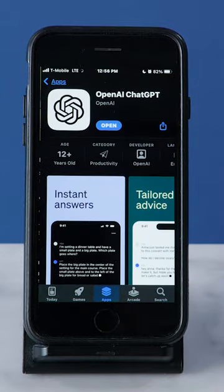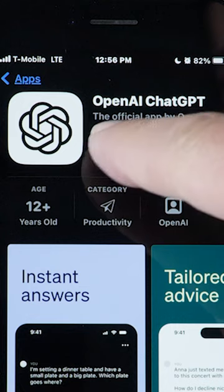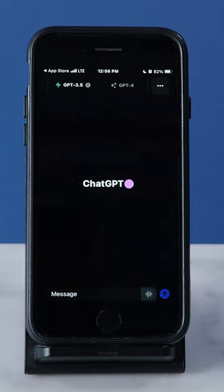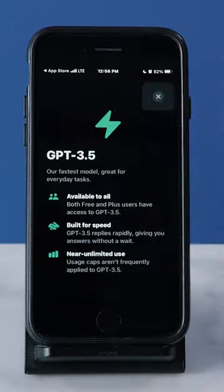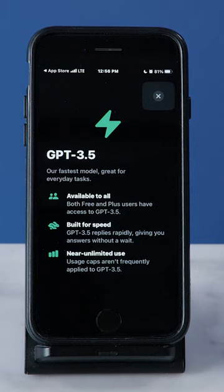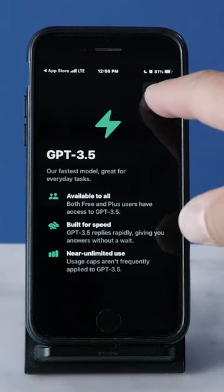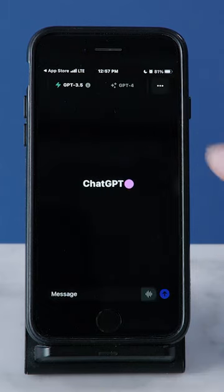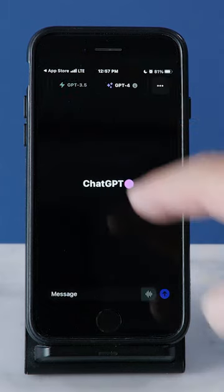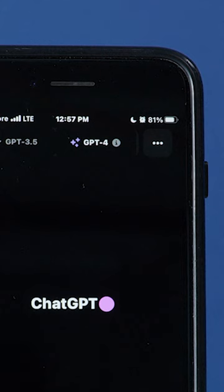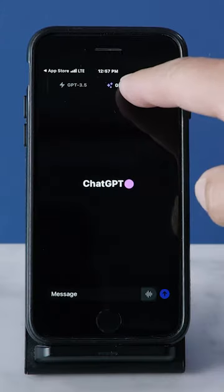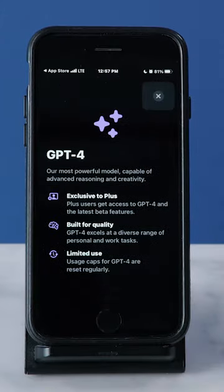OpenAI's ChatGPT is now in mobile app form, so let's do a quick walkthrough of the app in iOS. ChatGPT defaults to GPT 3.5 and has a green lightning icon next to it to help remind you which model you're using. Select GPT 4 if you have a ChatGPT Plus subscription, which has three purple star icons to identify the model.